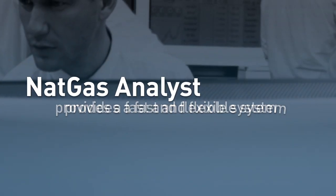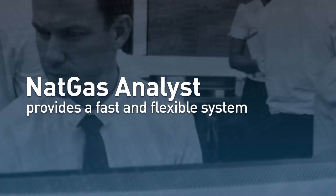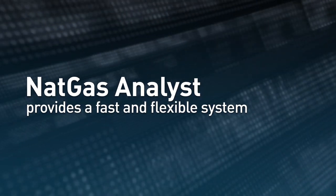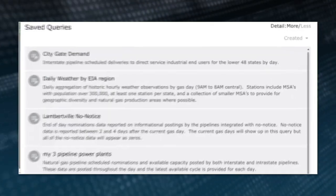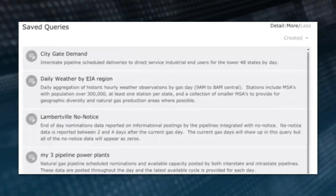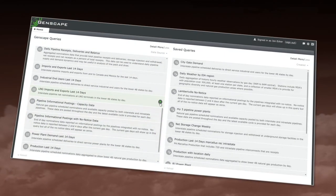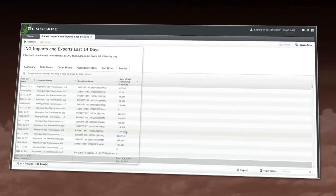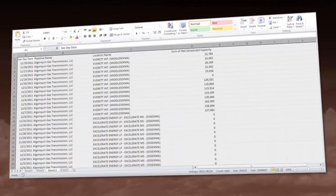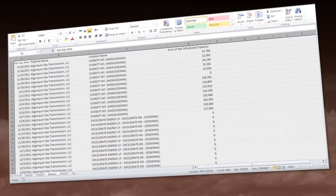NatGas Analyst also provides a fast and flexible system for viewing and understanding the data. You can save your most frequent queries and then use them as needed. For example, you can see LNG imports and exports for the last 14 days, filter and arrange the information on the fly, and then send it to Excel.